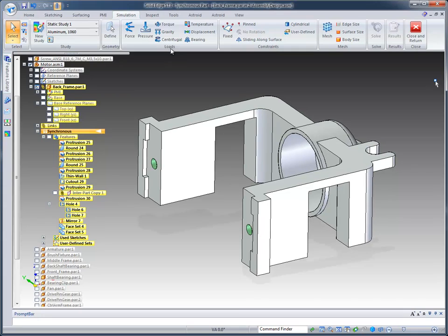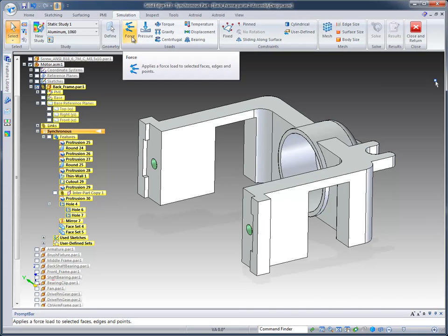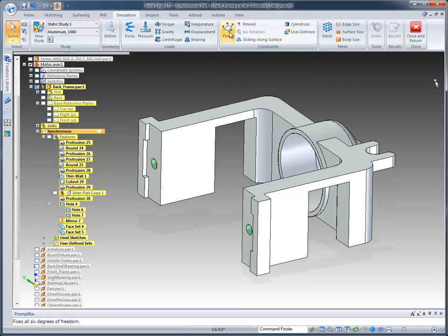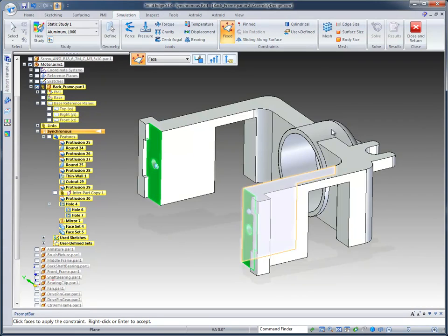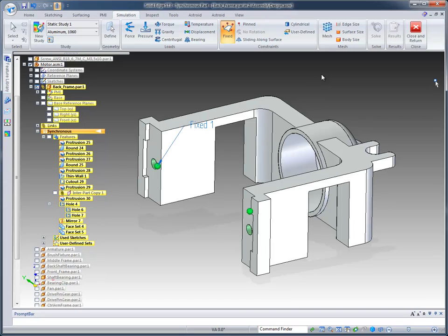Now, we offer several different types of loads and constraints, and we'll talk about those in a minute. Right now, let's just fix the back face where it's bolted to the motor. That's not going to move. So we'll just apply a fixed constraint there.